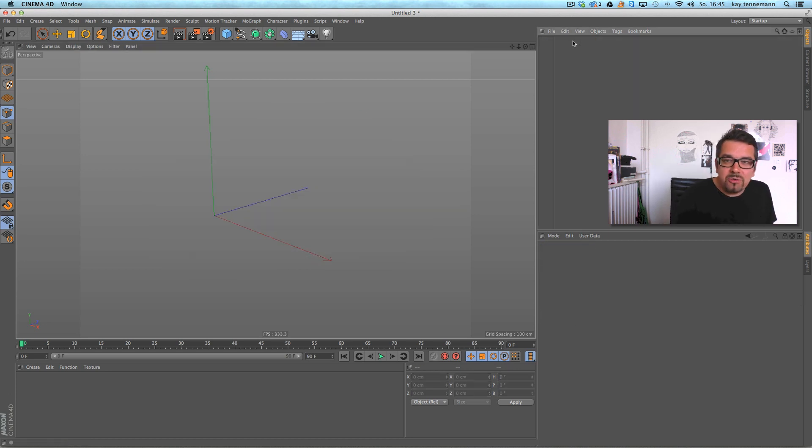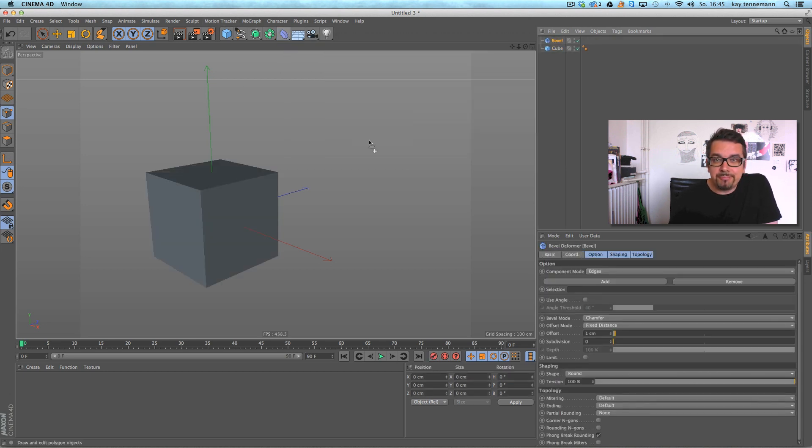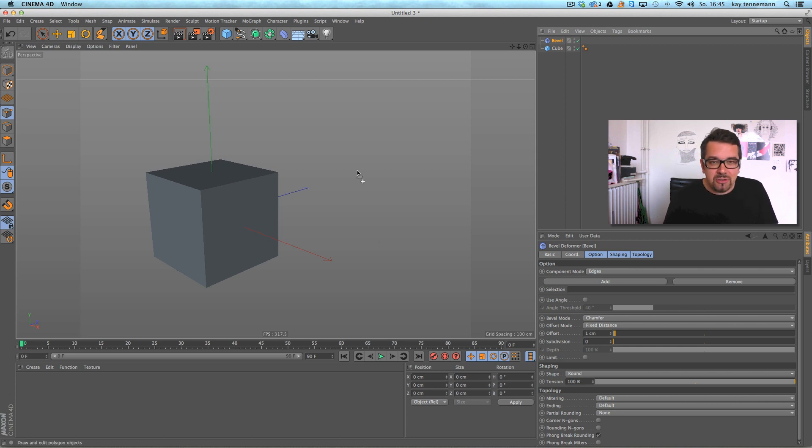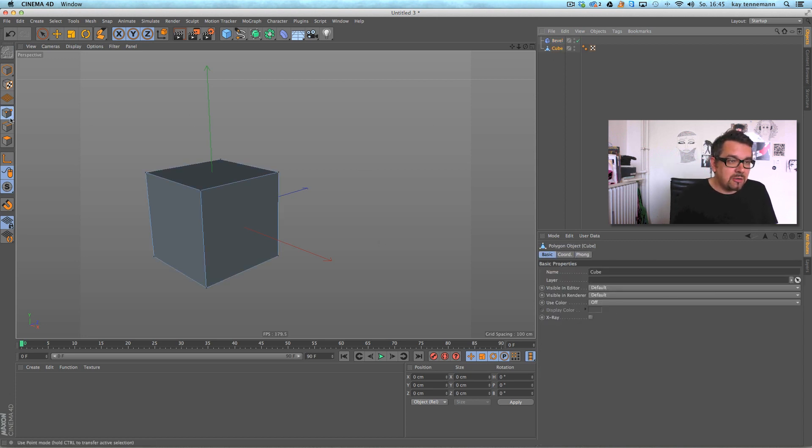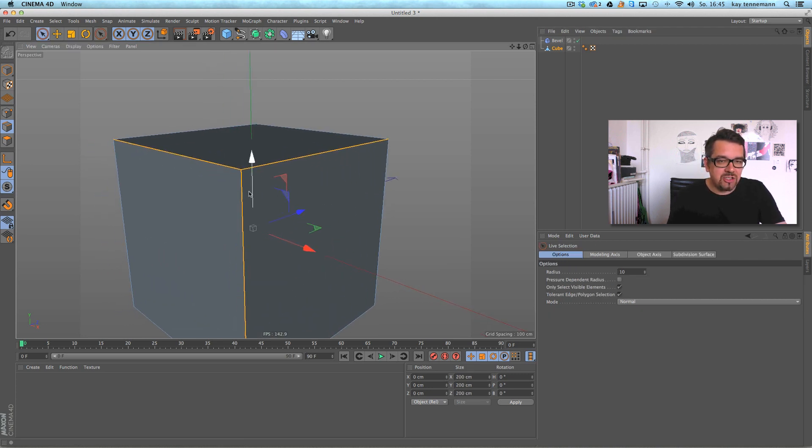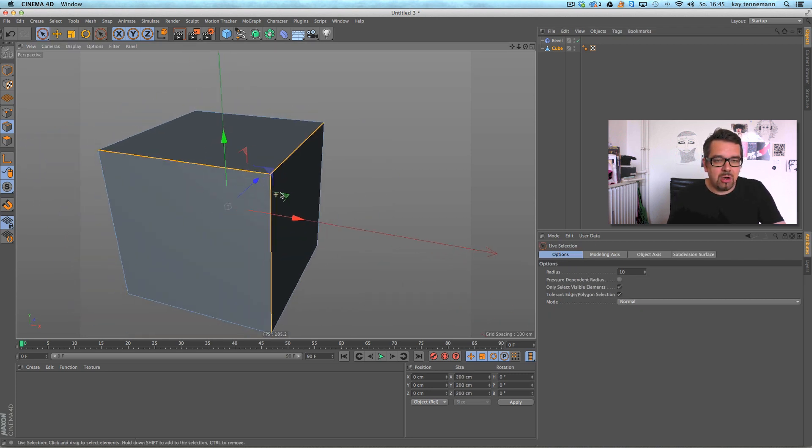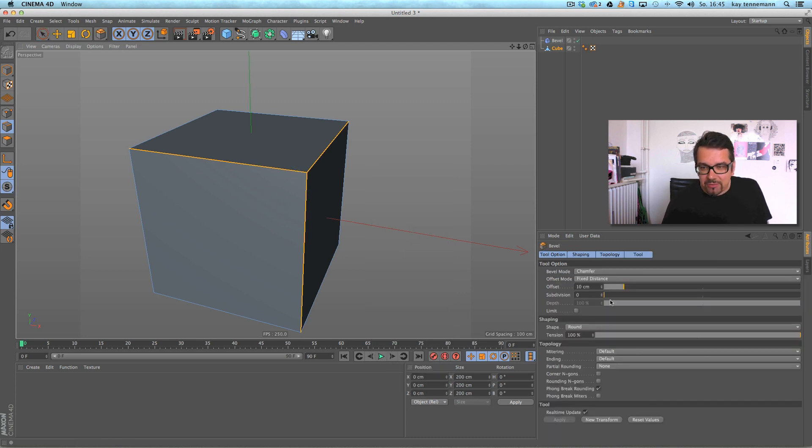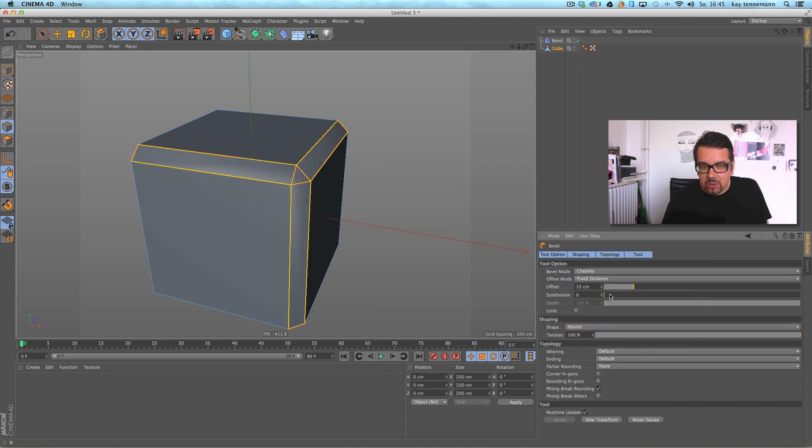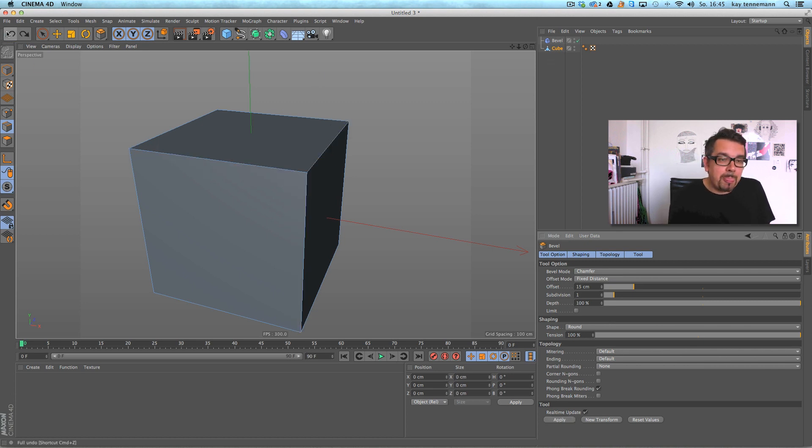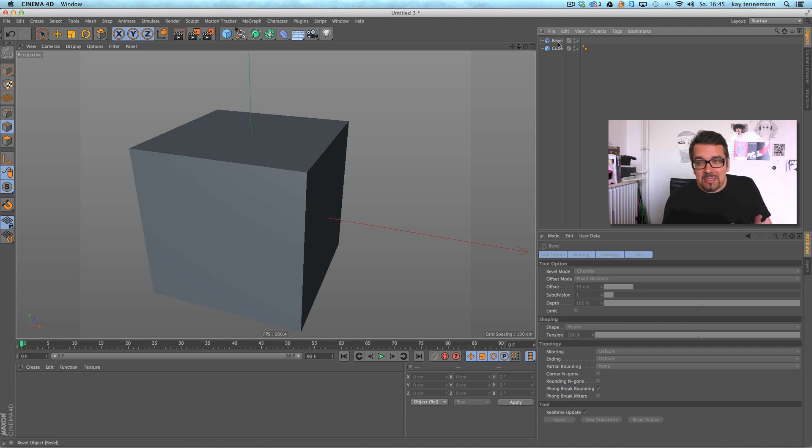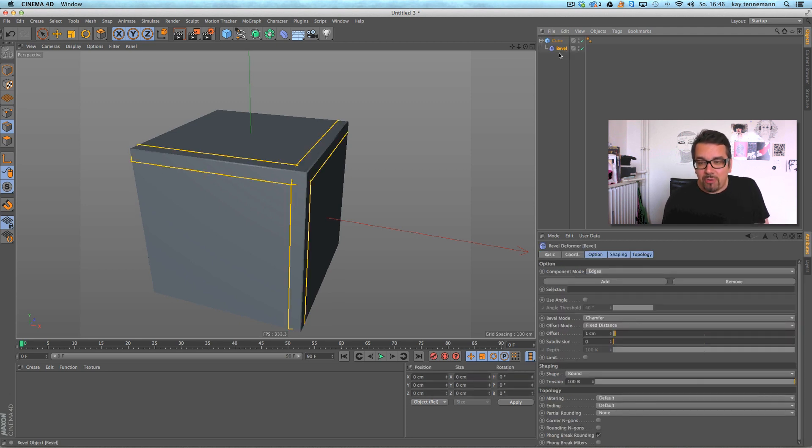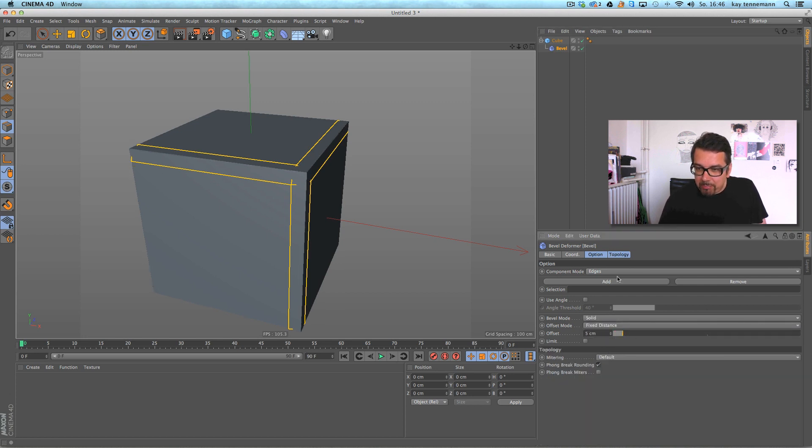There is a really useful thing: the new bevel deformer. Last year we had this new bevel tool. That means you can select some edges of an object and do this bevel stuff. Very complex, very cool. This time we have a bevel deformer. That means I just give the same cube this deformer and do some beveling.